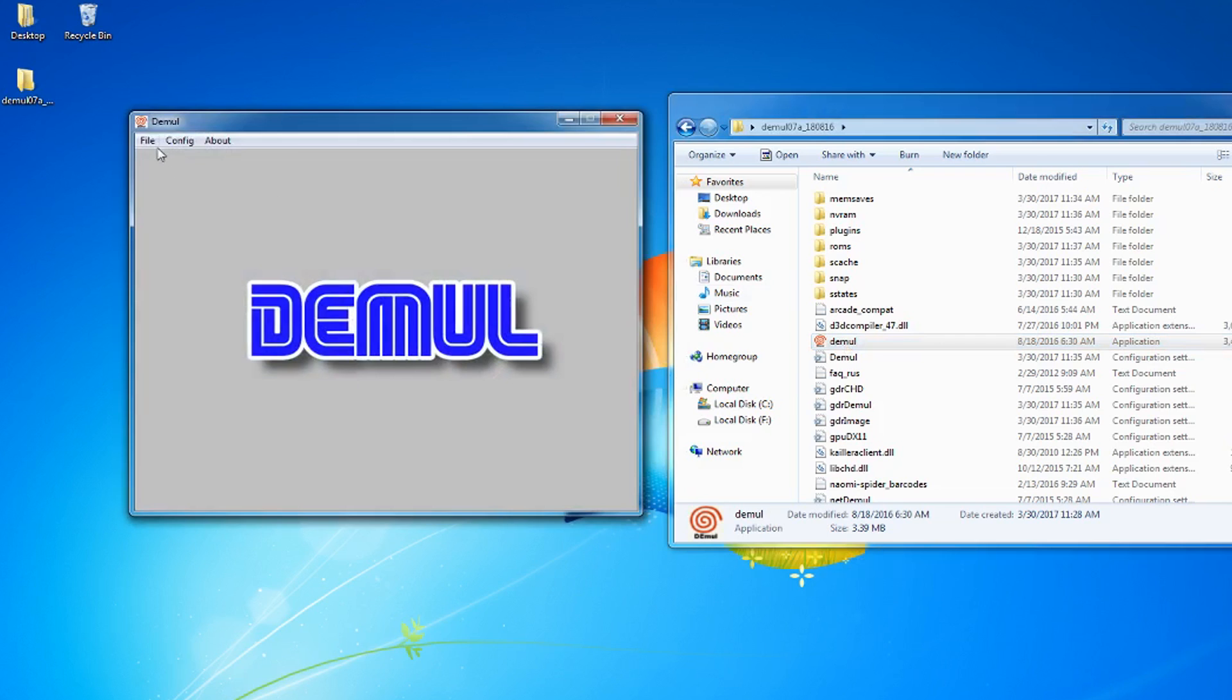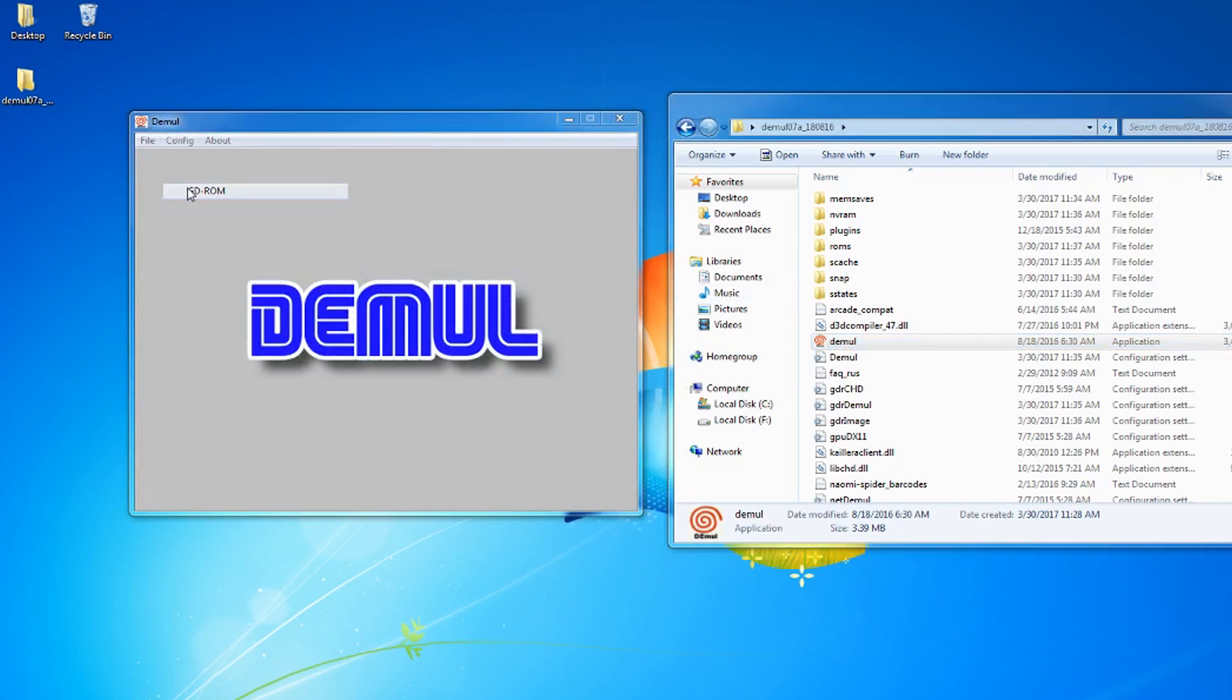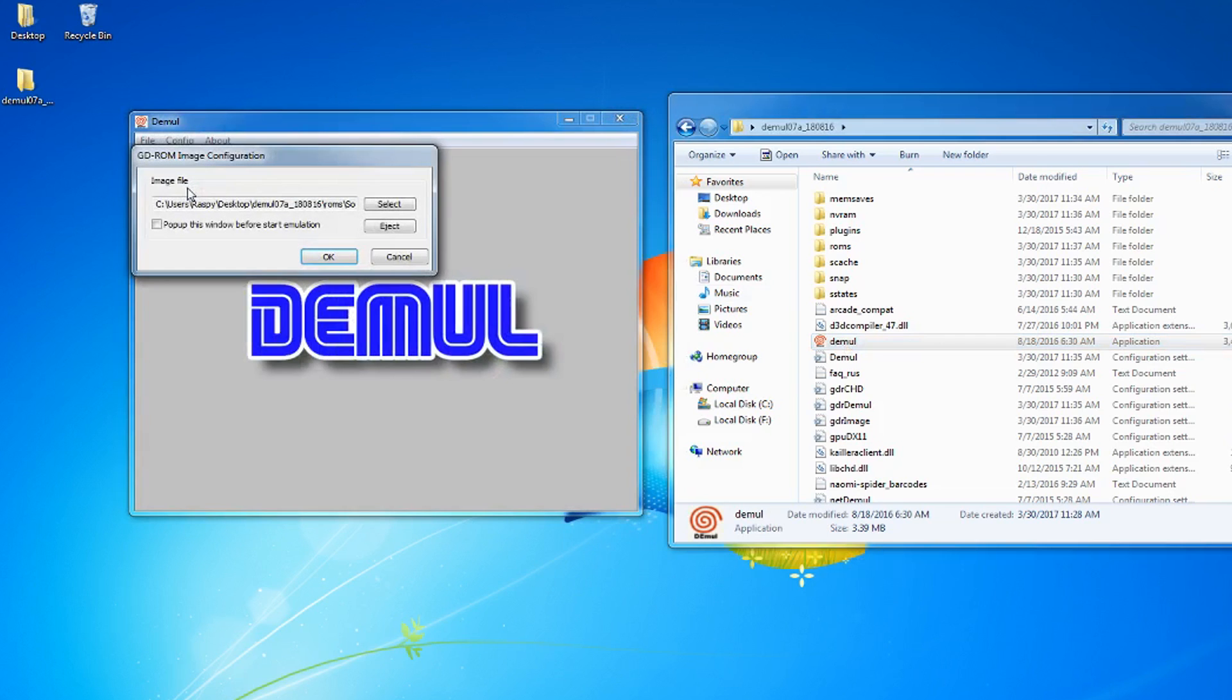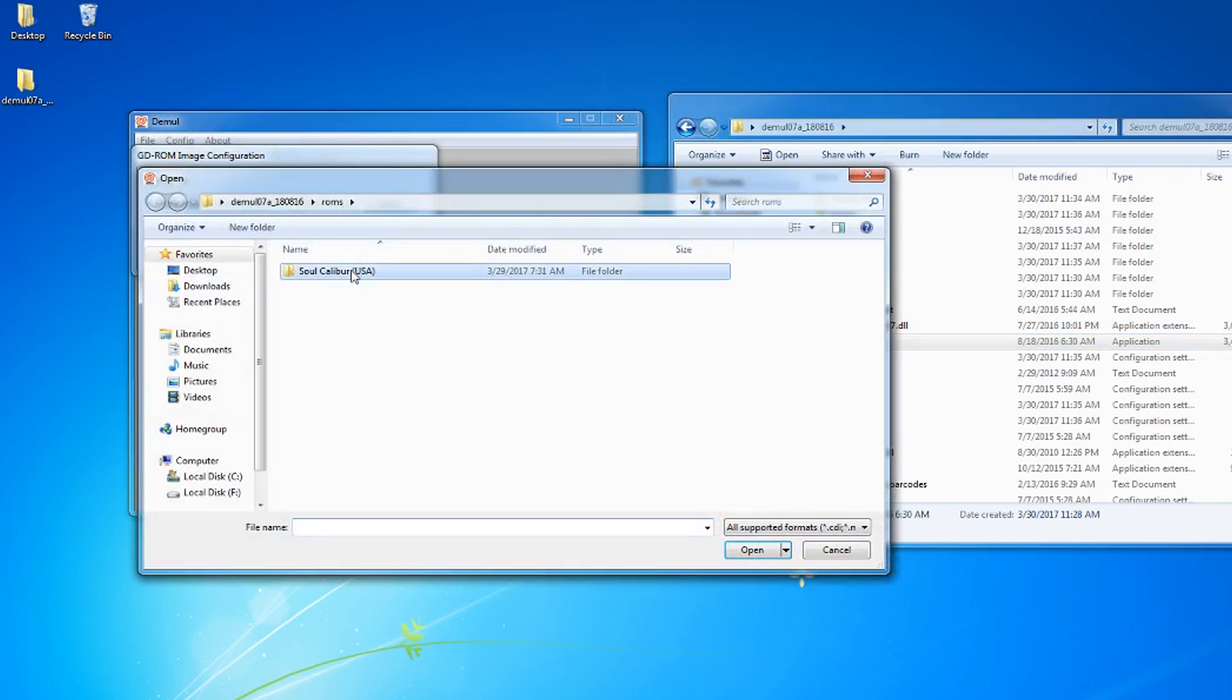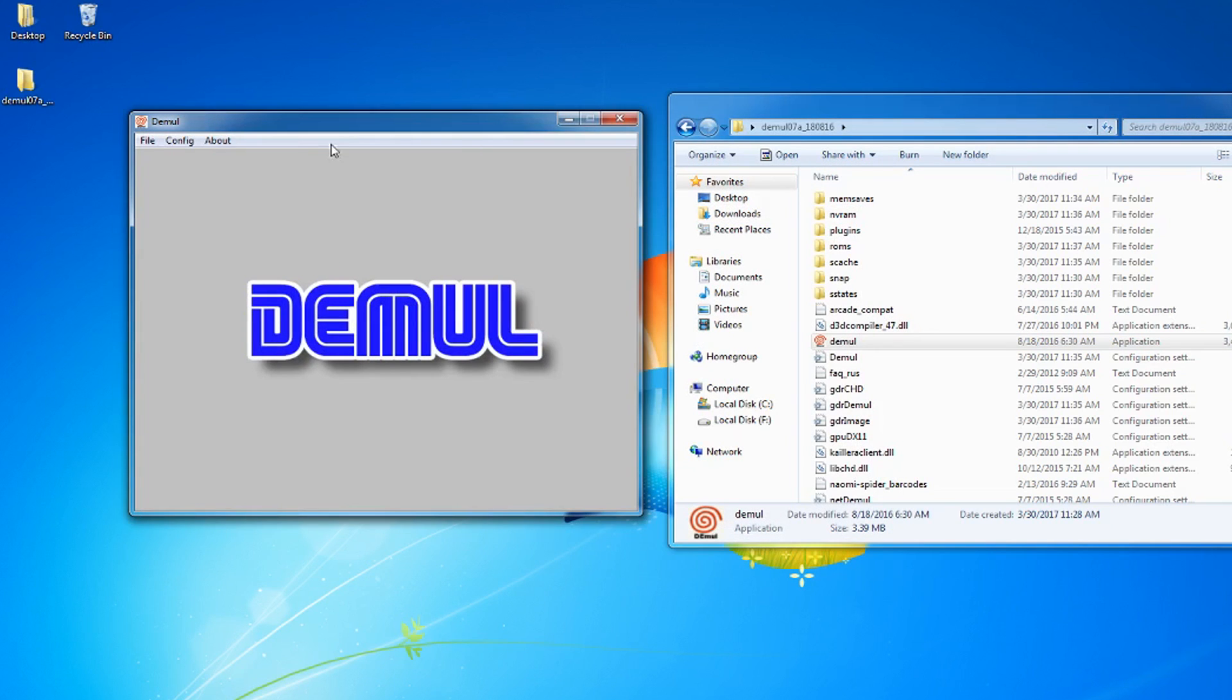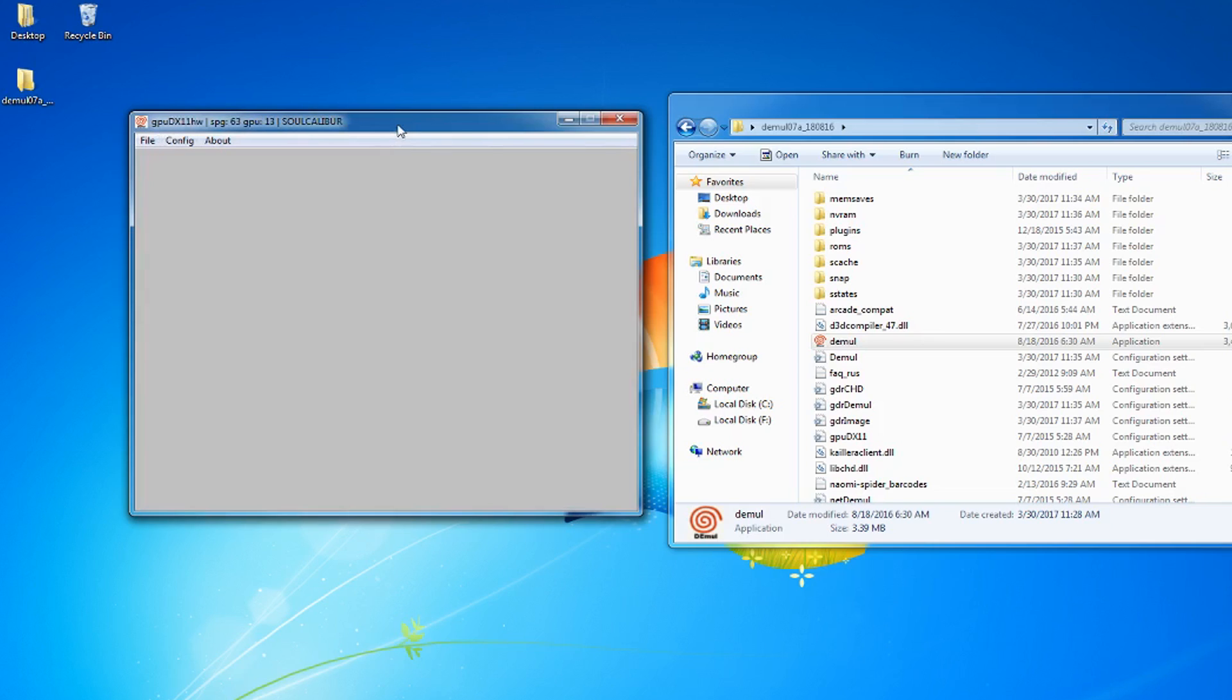To play Dreamcast games, you have to go to config and then GDROM and choose the game. Now to start the game, go to file and run Dreamcast. It will now start the selected game.